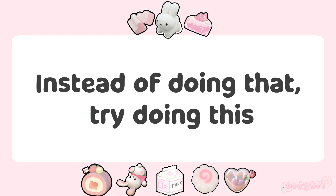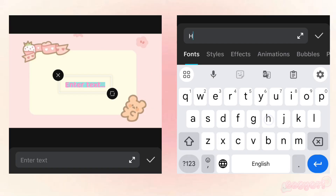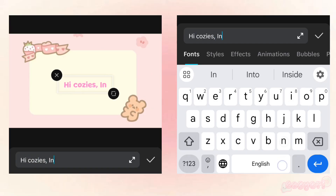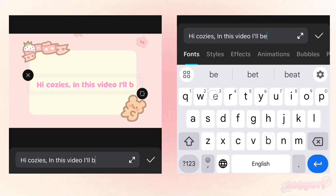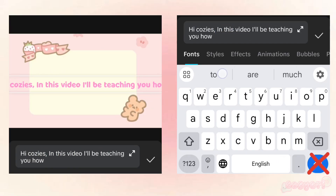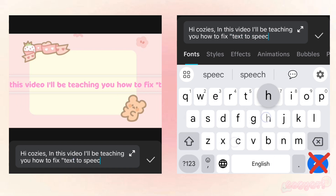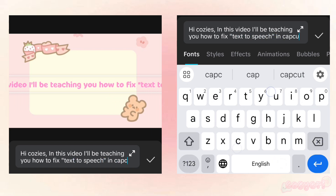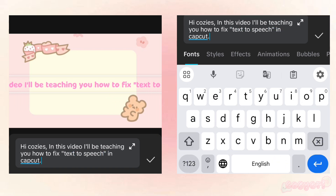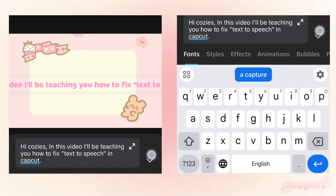Instead of doing that, try doing this. Just type all of it straight without using the space button. After typing, try using the text-to-speech again.